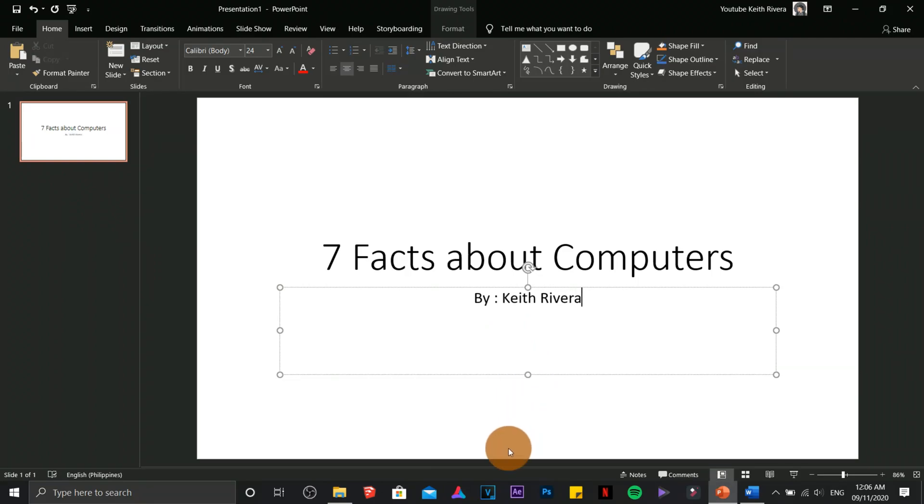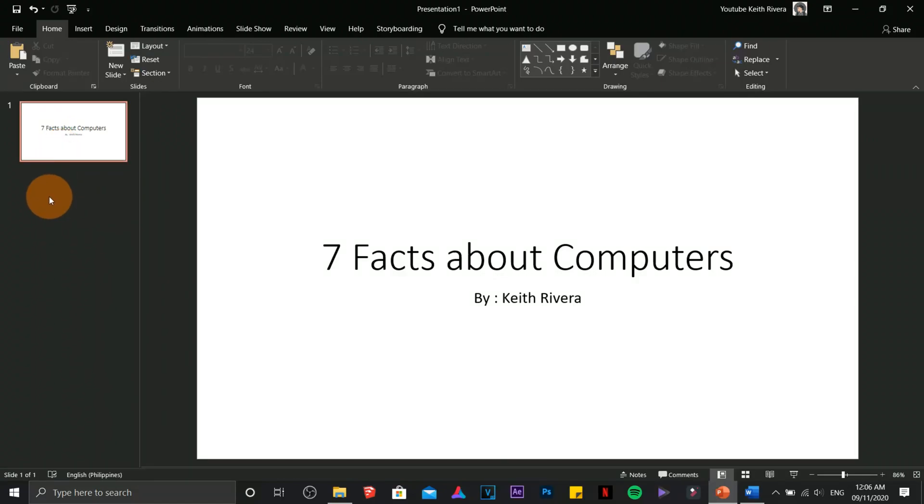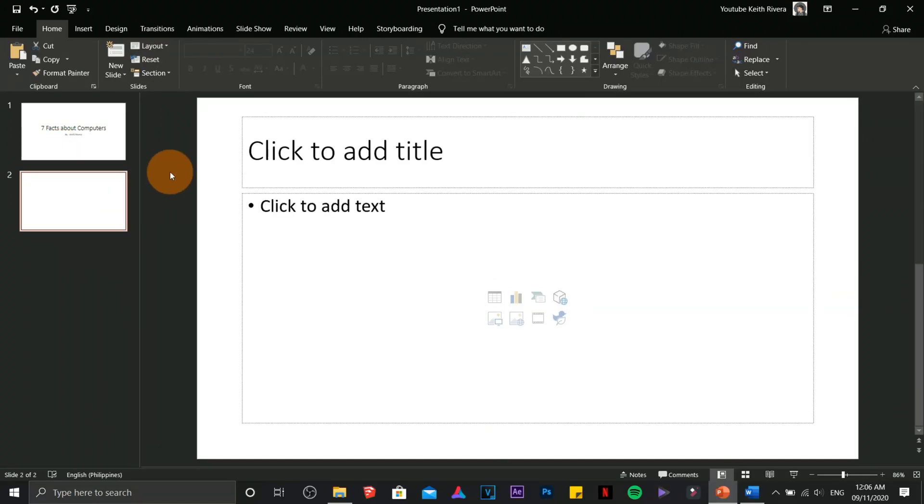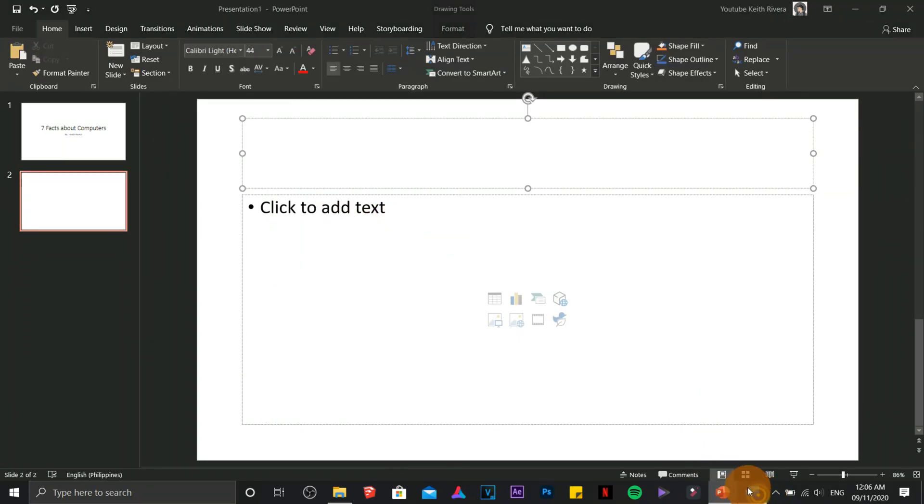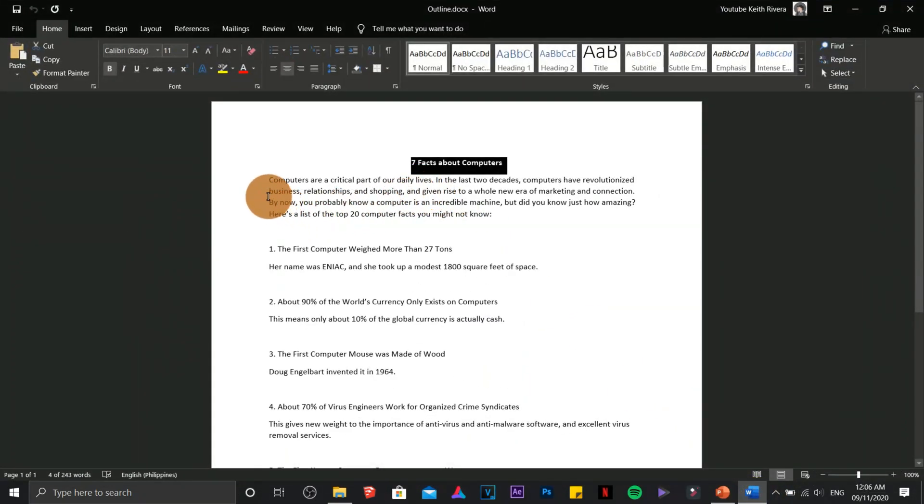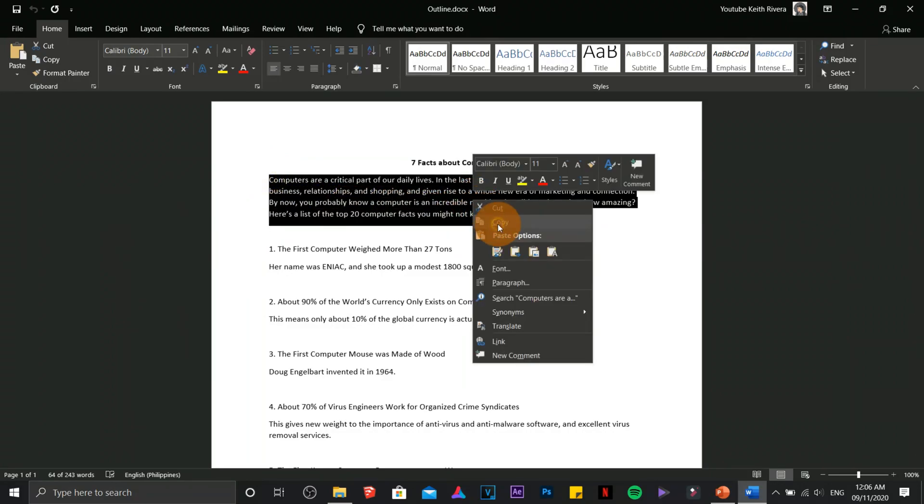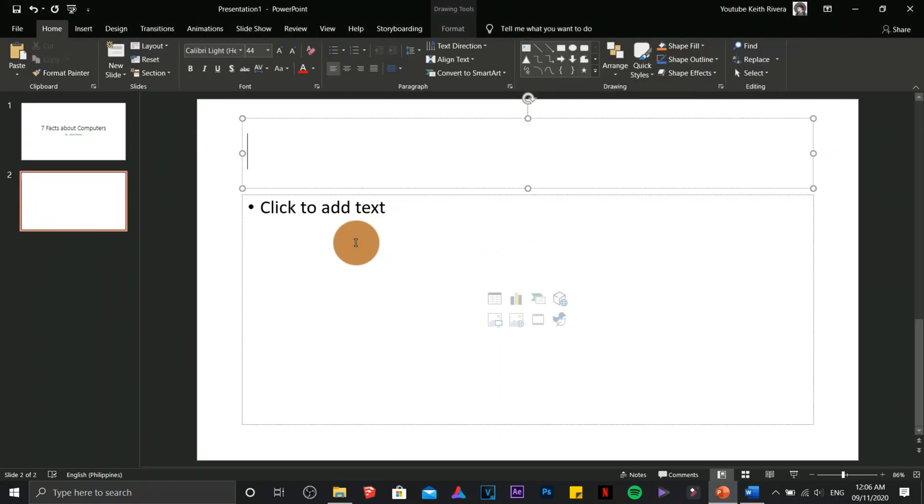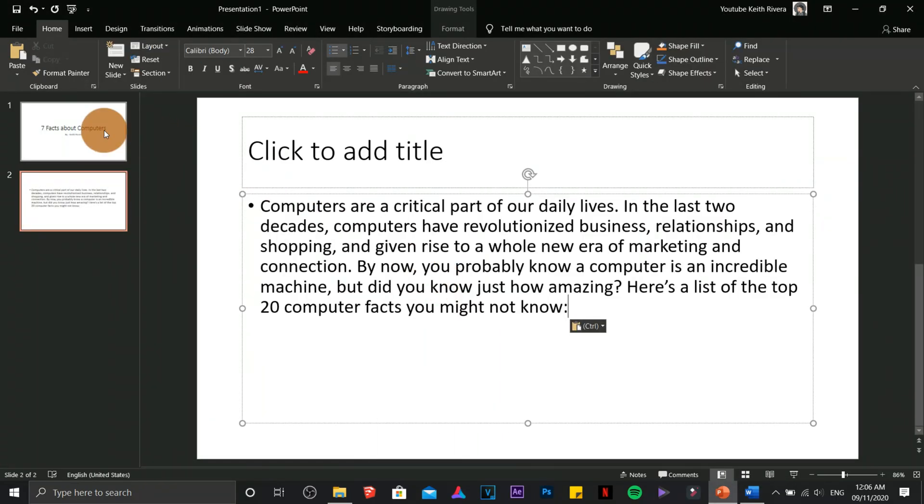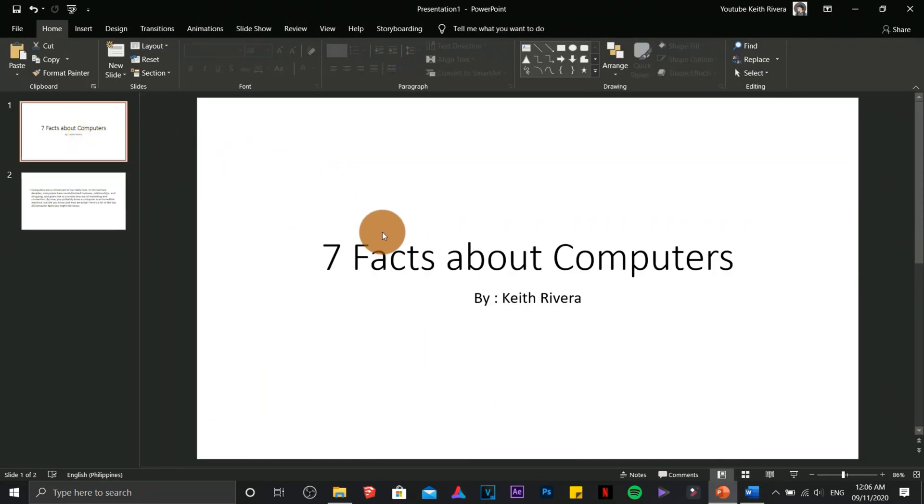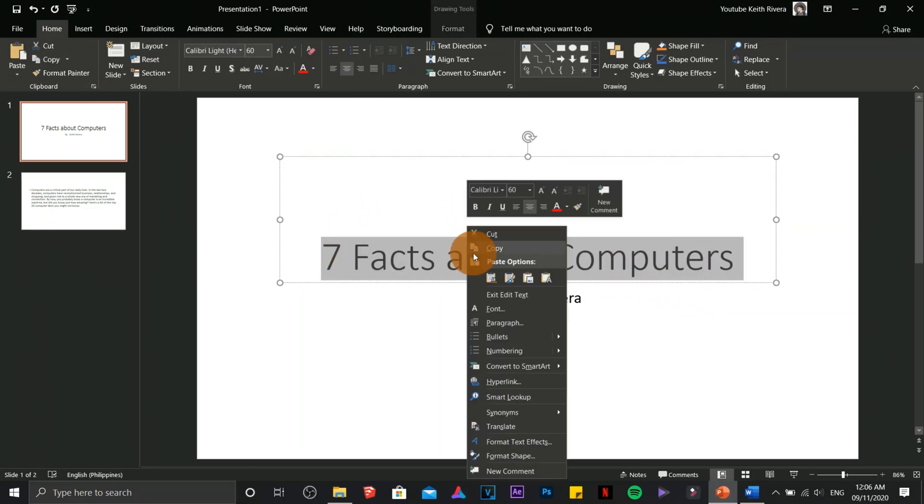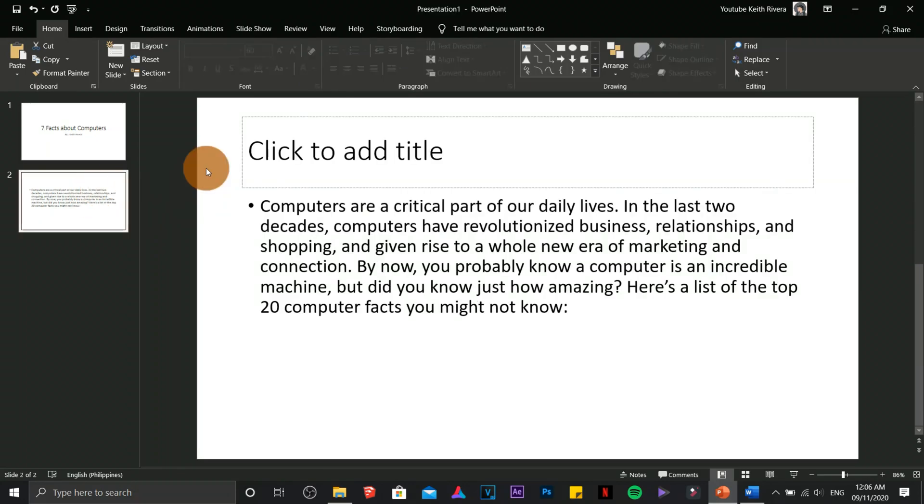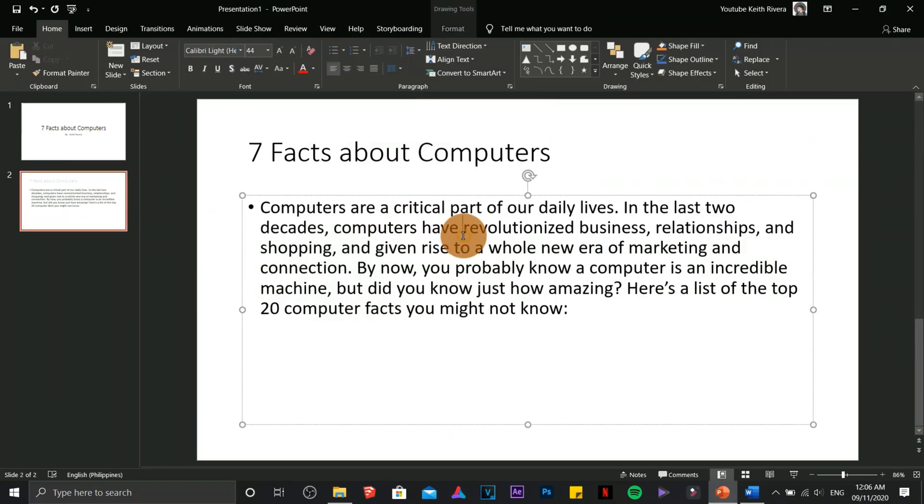Next is we are going to create a new slide. Right click, new slide. Again I'm going to go back, copy the details. So this will be our page one, going to paste the details here. Again I'm going to copy the header which is the title of our PowerPoint presentation, paste it here. That's it.